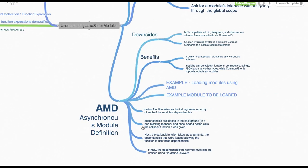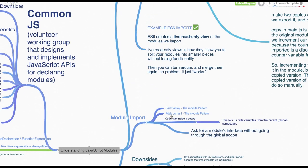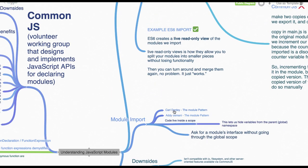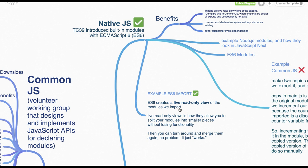So AMD is asynchronous module definition. These modules are loaded asynchronously whenever we are requiring them. ES6 module pattern, whatever we are importing and exporting in the current world in ES6, we are writing import X from this file, export this from that file.